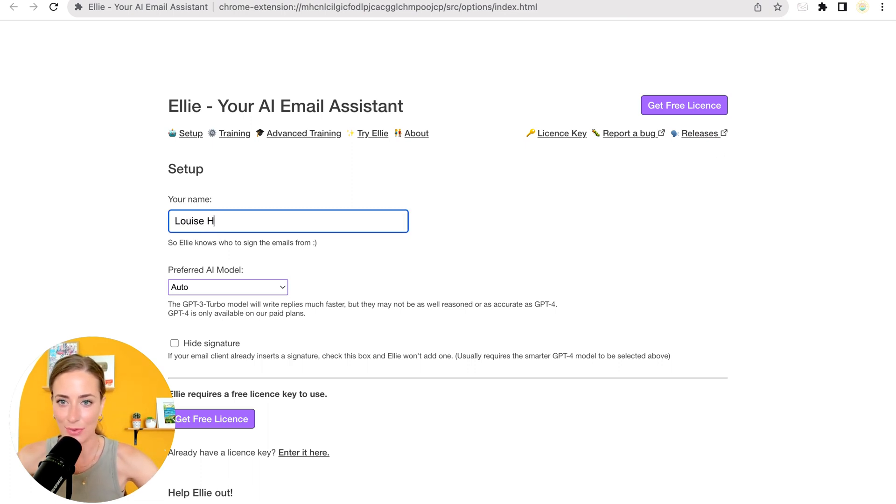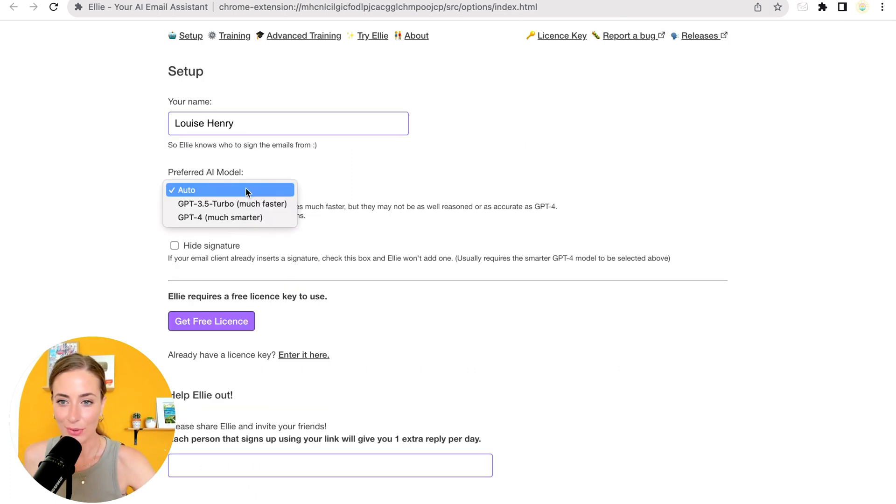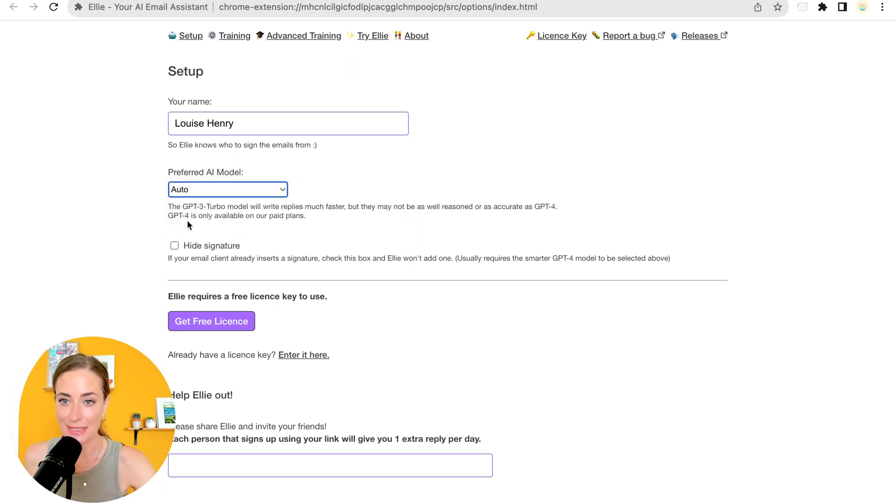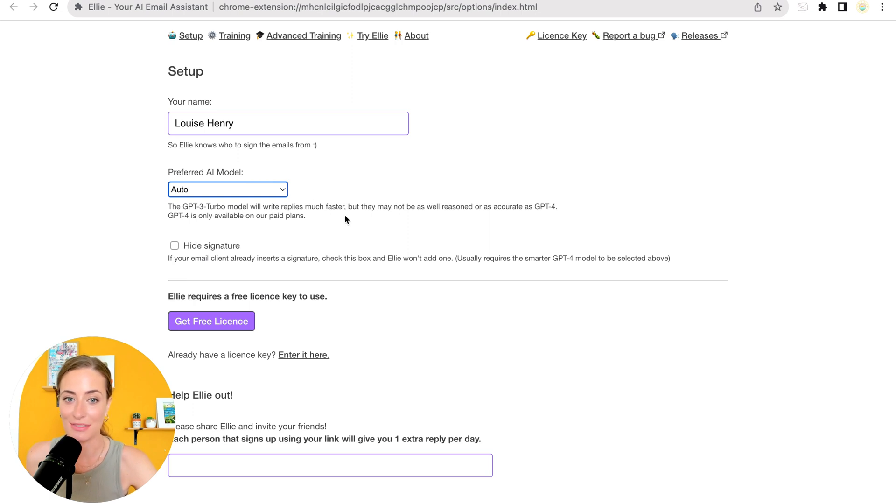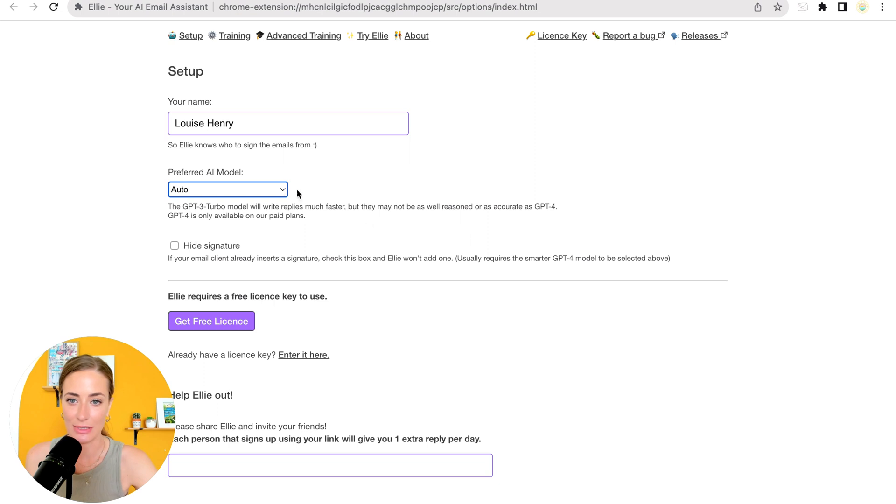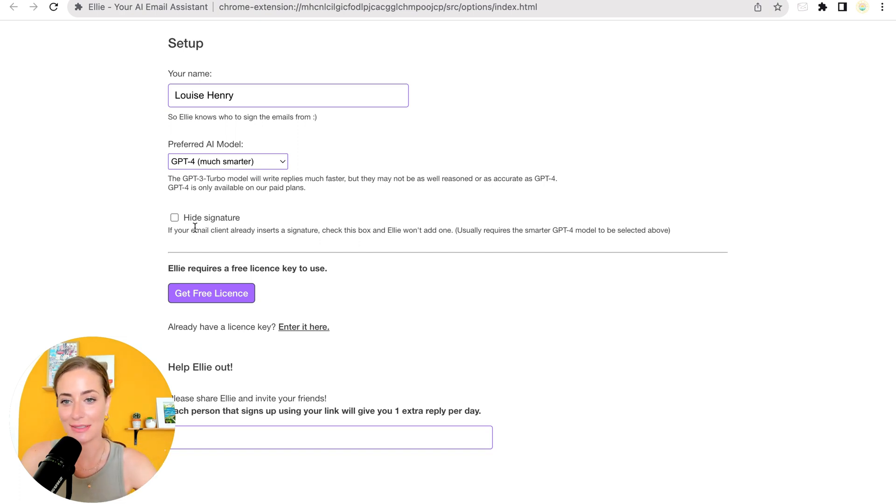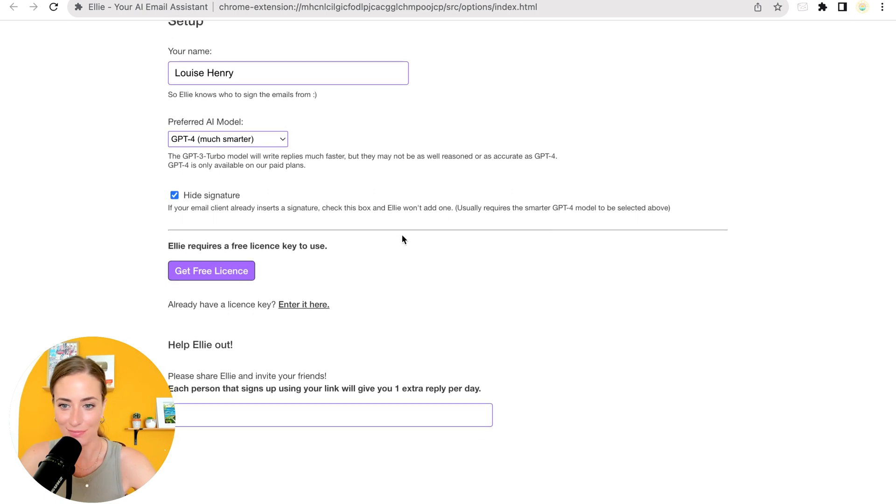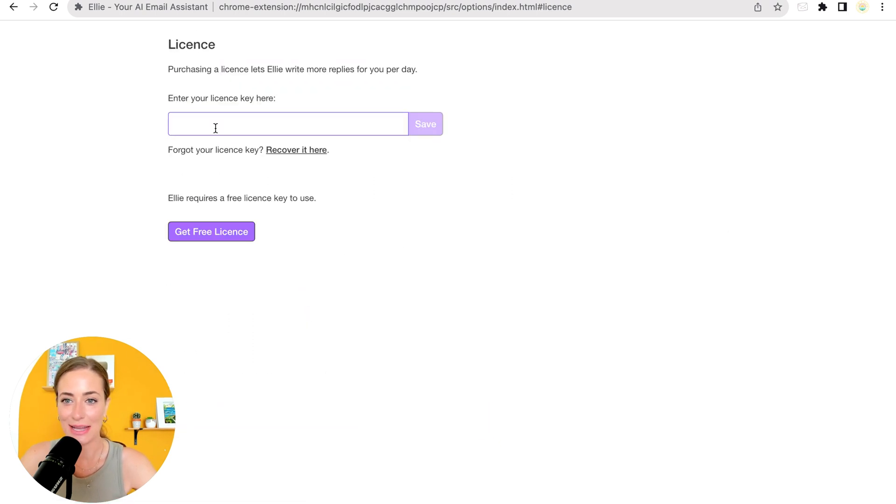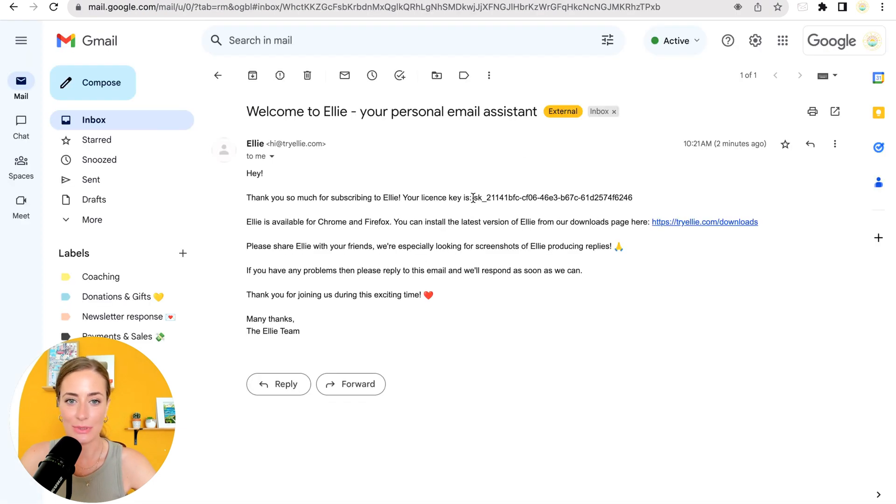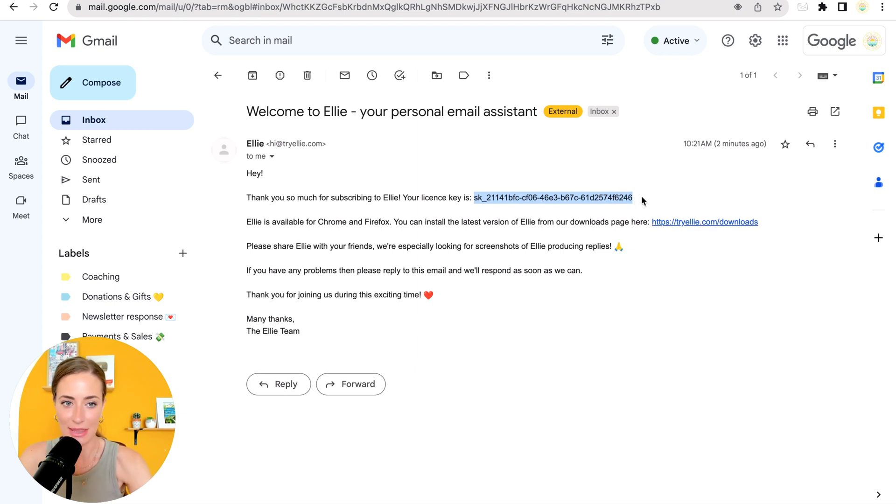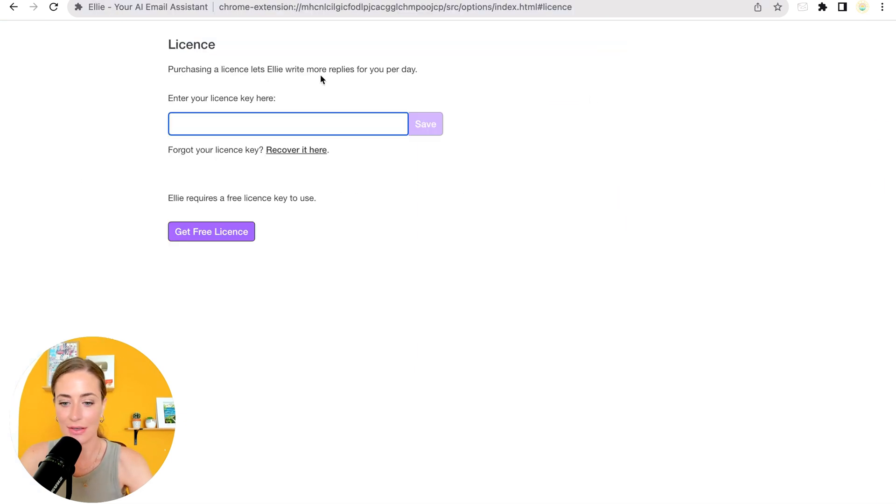So you're going to type in your name. You're going to choose your preferred AI model. So as you can see, the chat GPT three turbo will write replies much faster, but they may not be as accurate as GPT four. So it's up to you which one you want to use. And then you have the option to hide a signature. So if you already have an email signature that gets added to your emails, then check this off so that they don't sign them with your name. Okay. And now you're going to click enter it here to enter in your license key. So go into your email and you will see a long license key there. So you're just going to copy that and then you're going to paste it in here and hit save.